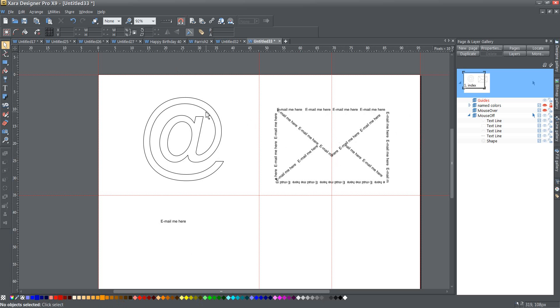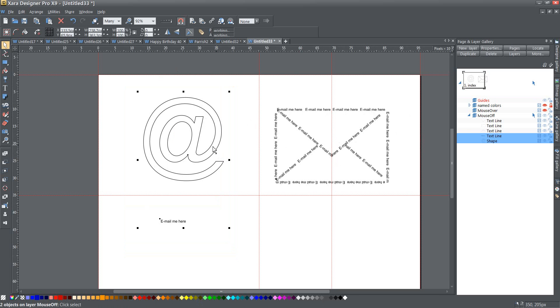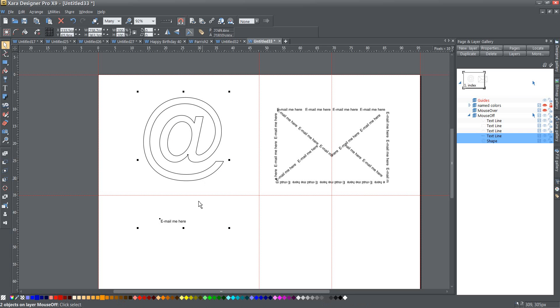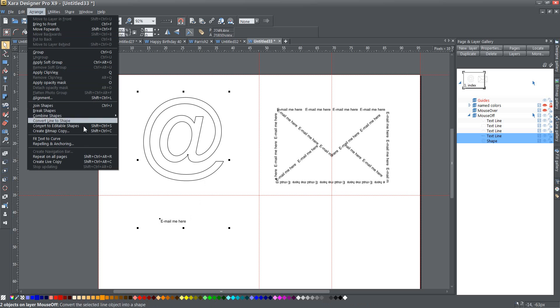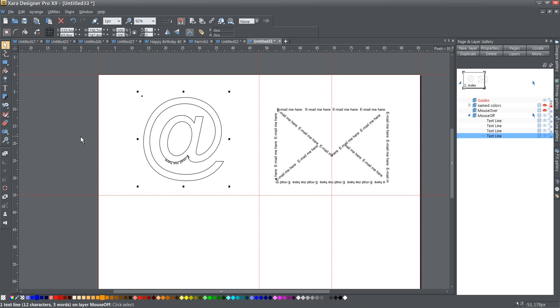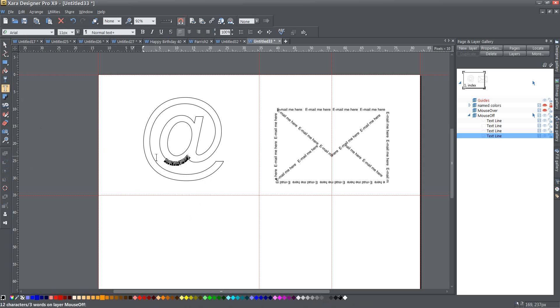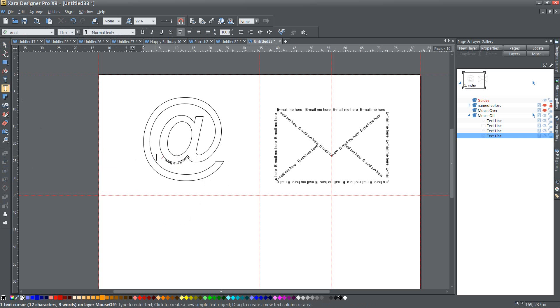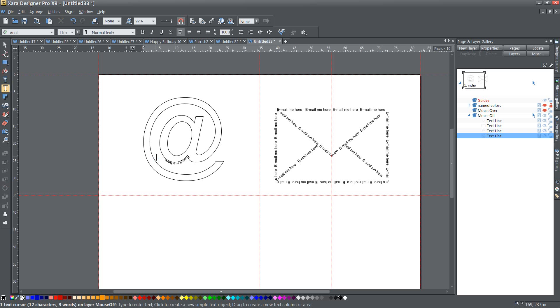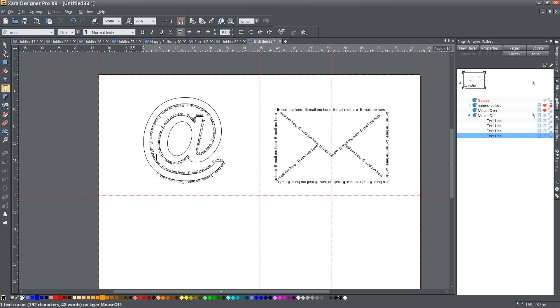I can do the same thing here if I select both this shape, which is an editable shape, and this text here. I can go to the Arrange menu, Fit Text to Curve, and if I highlight that. Let's see. And then just copy it and press Ctrl-V a few times, that's going to make its way around this shape.